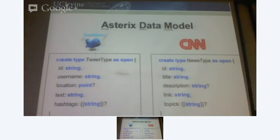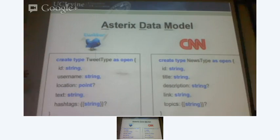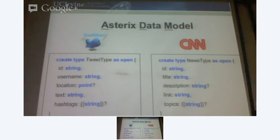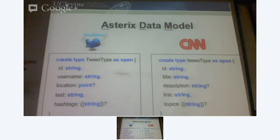Now let me dive into the data model. Let's say you are working with tweets. Here I represent how a tweet looks like in our data model. A tweet has these five fields: an ID, a user name, location, text, and hashtags. This is just like a create table statement in a database when you define the fields of a table — defining a tweet type. One interesting thing is that the type is open. It basically means that every tweet in the system has these five fields but could have more.